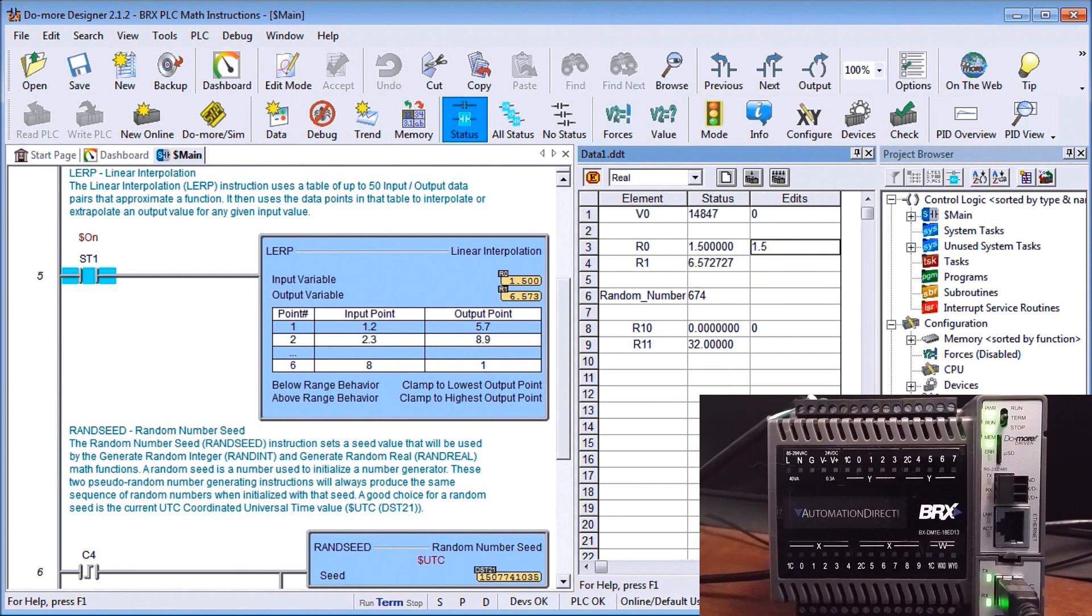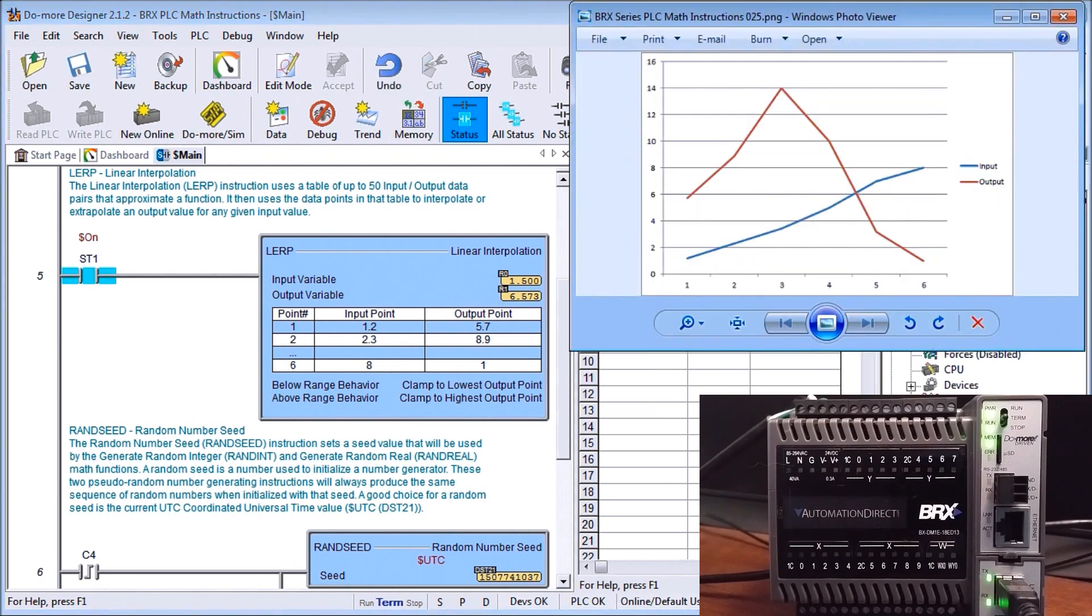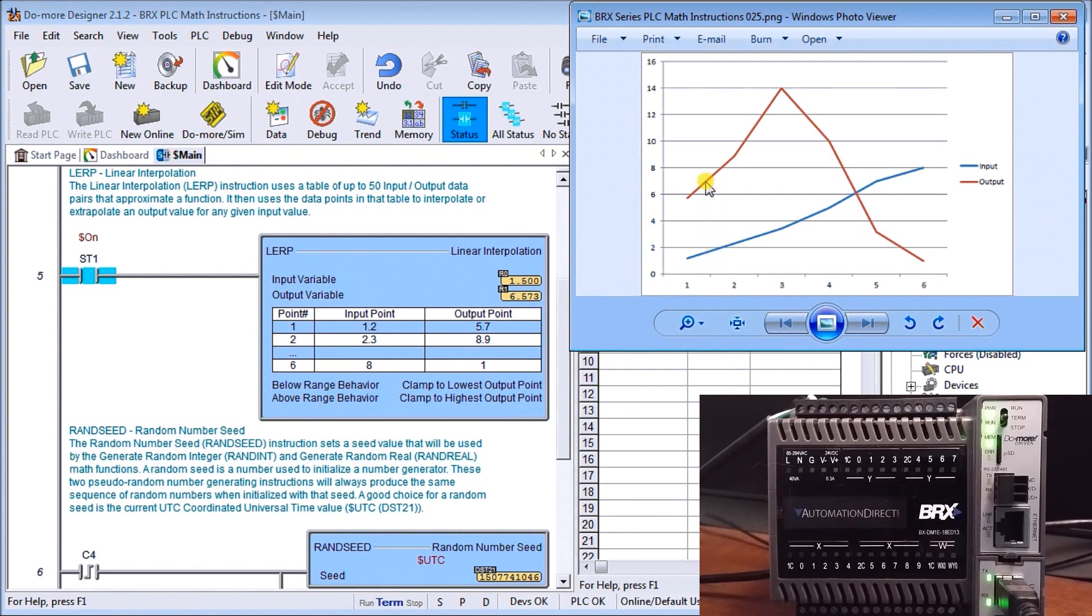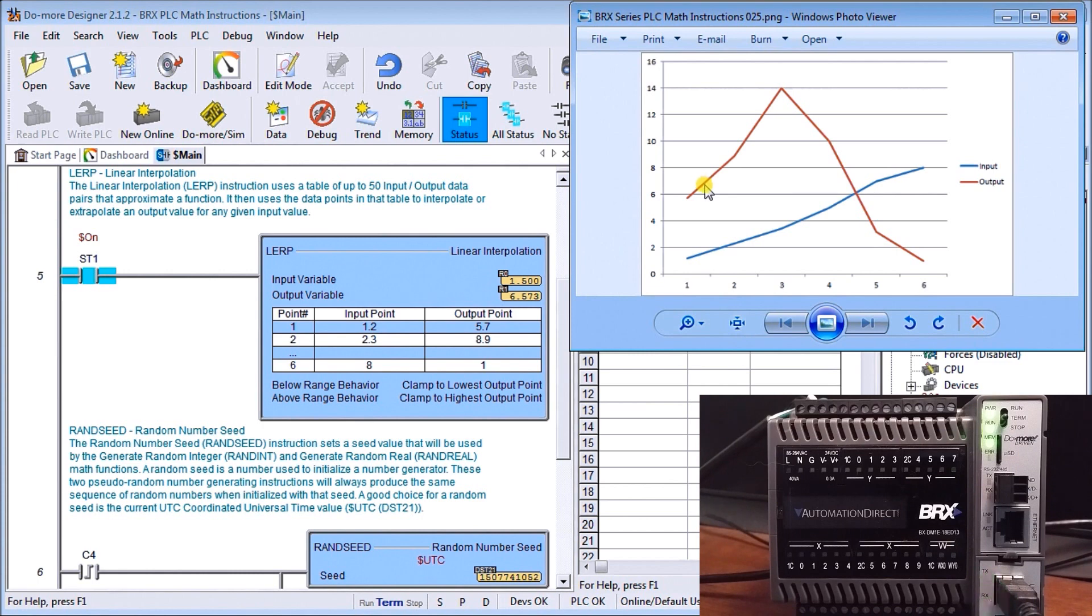If I look back at my chart again, we have our input 1.5, which is about there, and sure enough it's about 6.5, 6.7, right around there. So that's our linear interpolation.